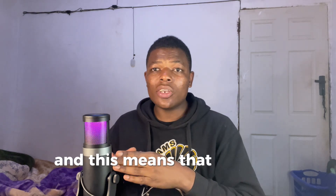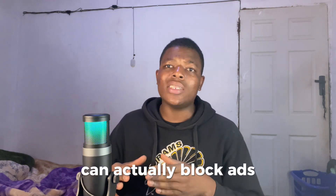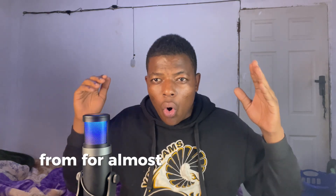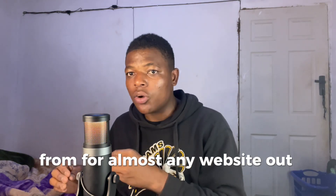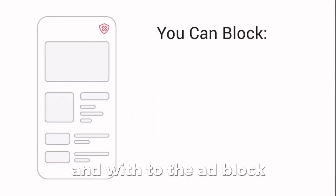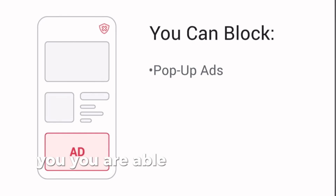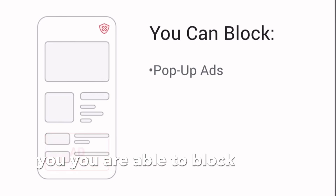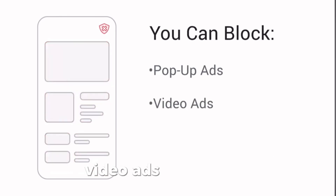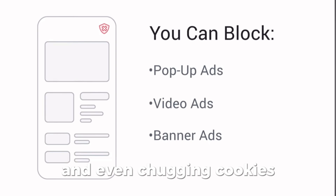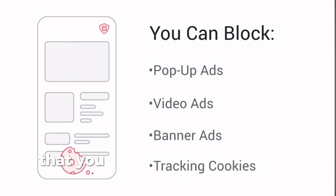Total Ad Block can actually block ads from almost any website out there. With Total Ad Block, you are able to block banner ads, video ads, pop-up ads, and even tracking cookies that you find on various websites.